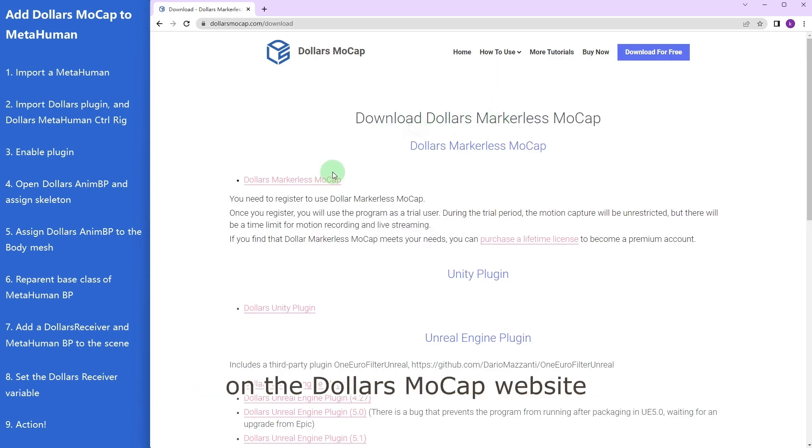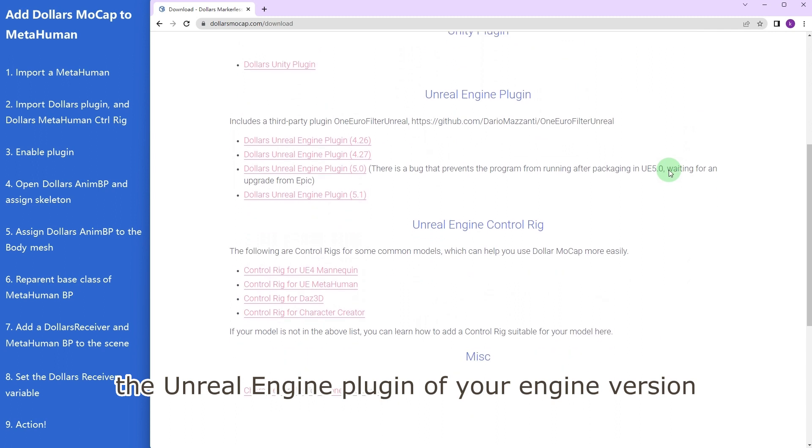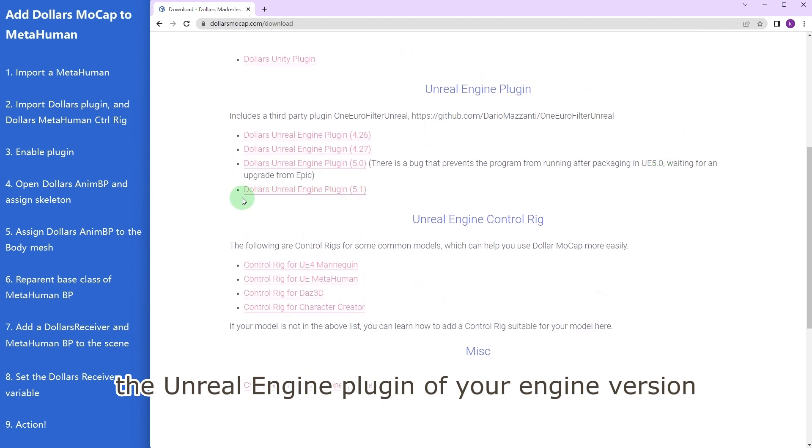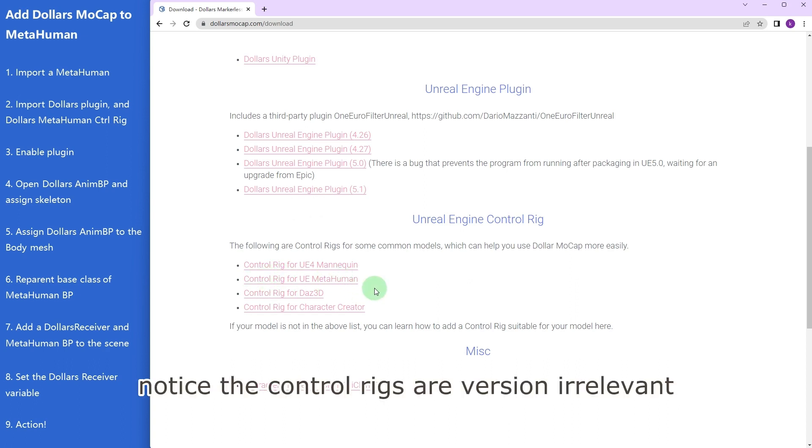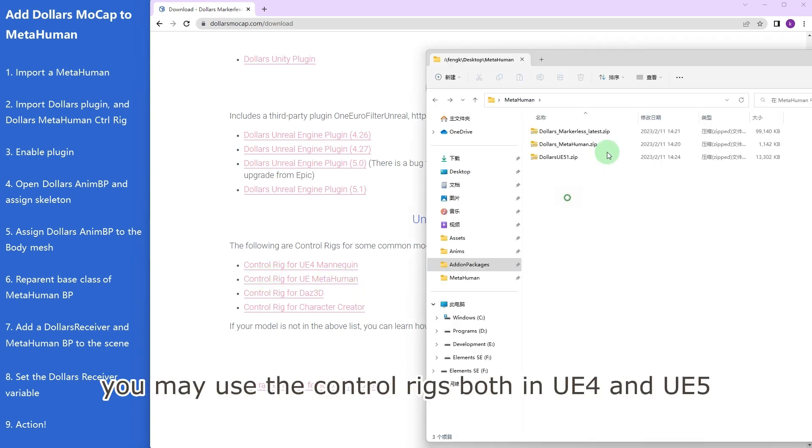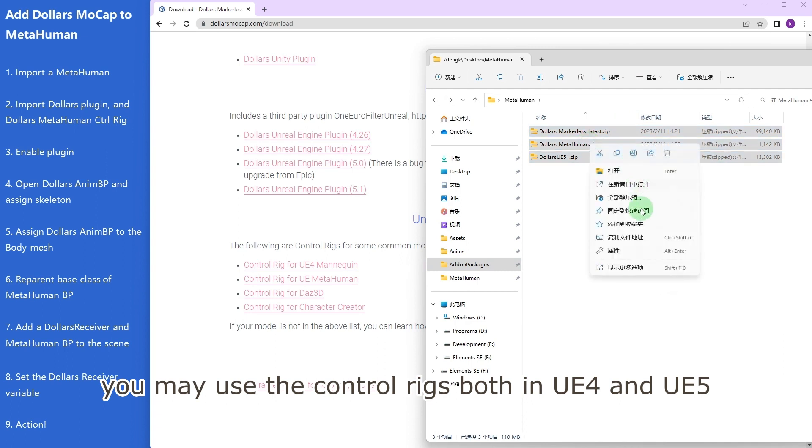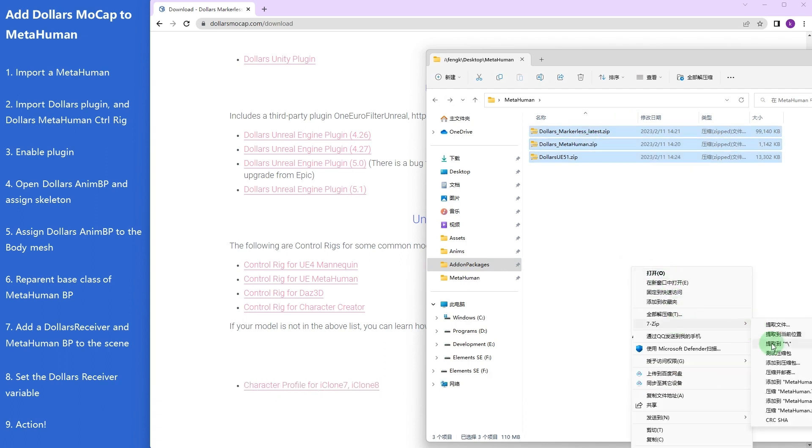On the Dollars Mocap website, download the main program, the Unreal Engine plugin of your engine version—we will use 5.1—and the MetaHuman control rig. Notice the control rigs are version irrelevant; you may use the control rigs both in UE4 and UE5.